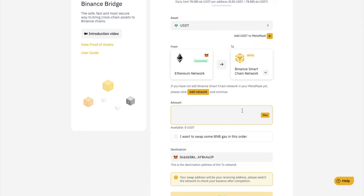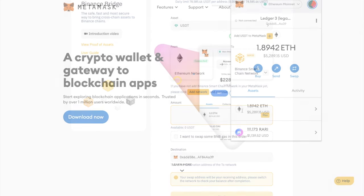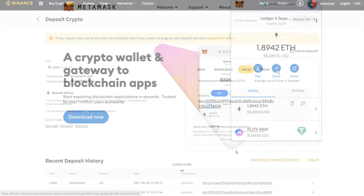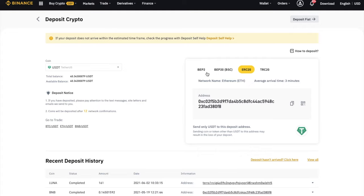If you don't want to use the Binance Bridge, you can manually convert your tokens instead. And in this way, you'll need to send your cryptocurrency back to Binance. Just make sure that when you're sending your tokens into Binance, that you select the right network.